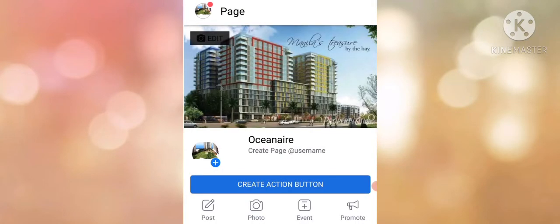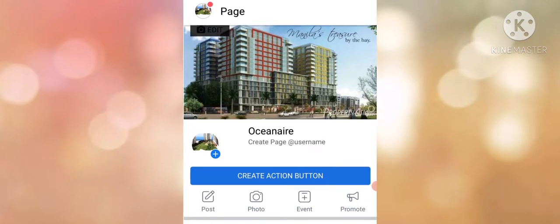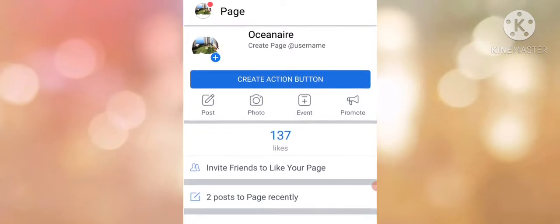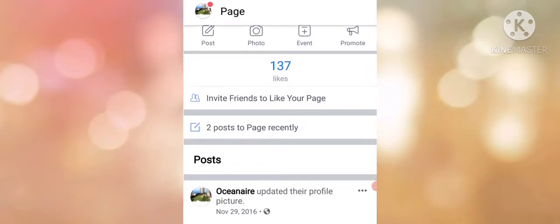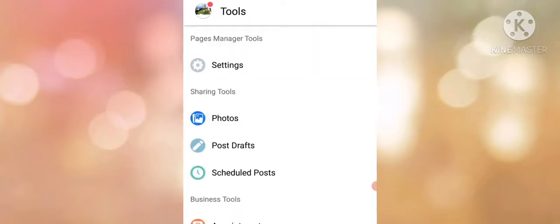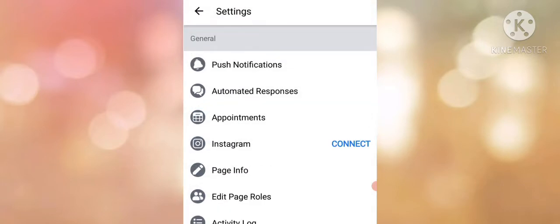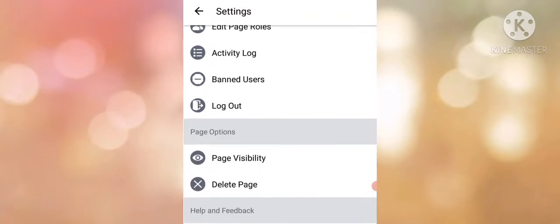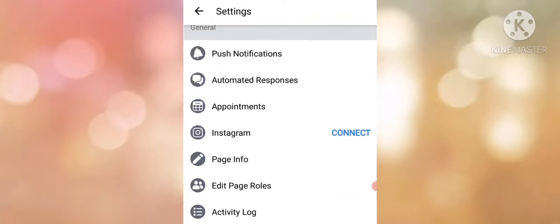As you can see, this is the main page. From the main page, click the 3 button at the upper right, then Settings, and then click the Page Info.